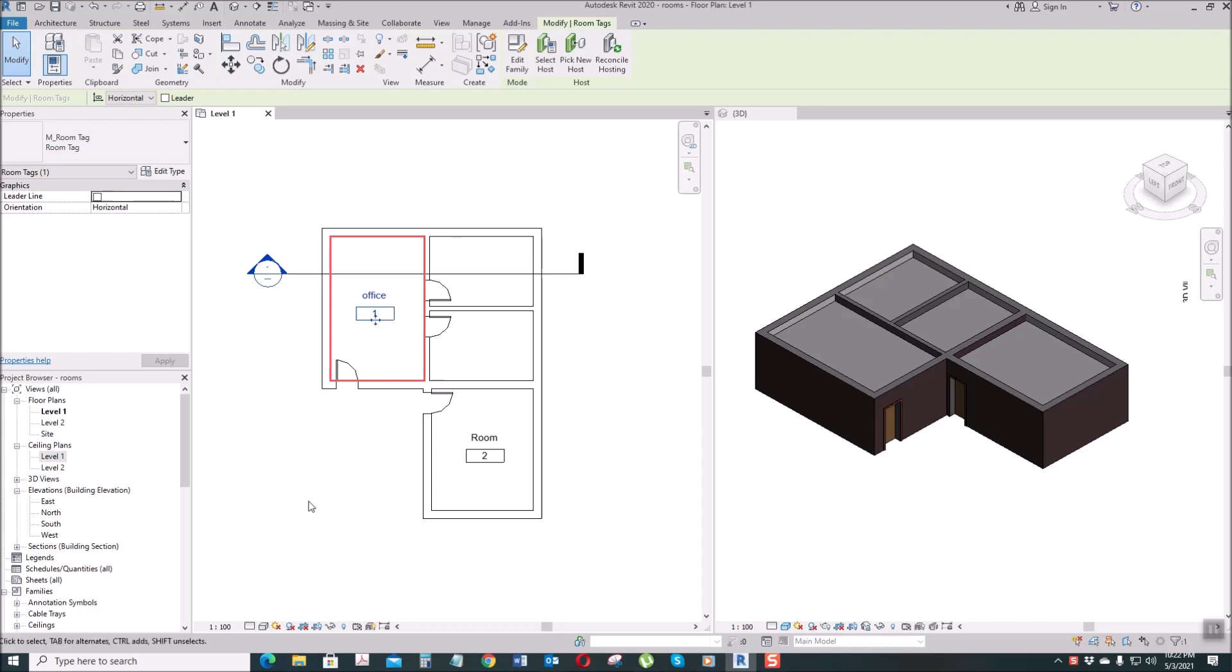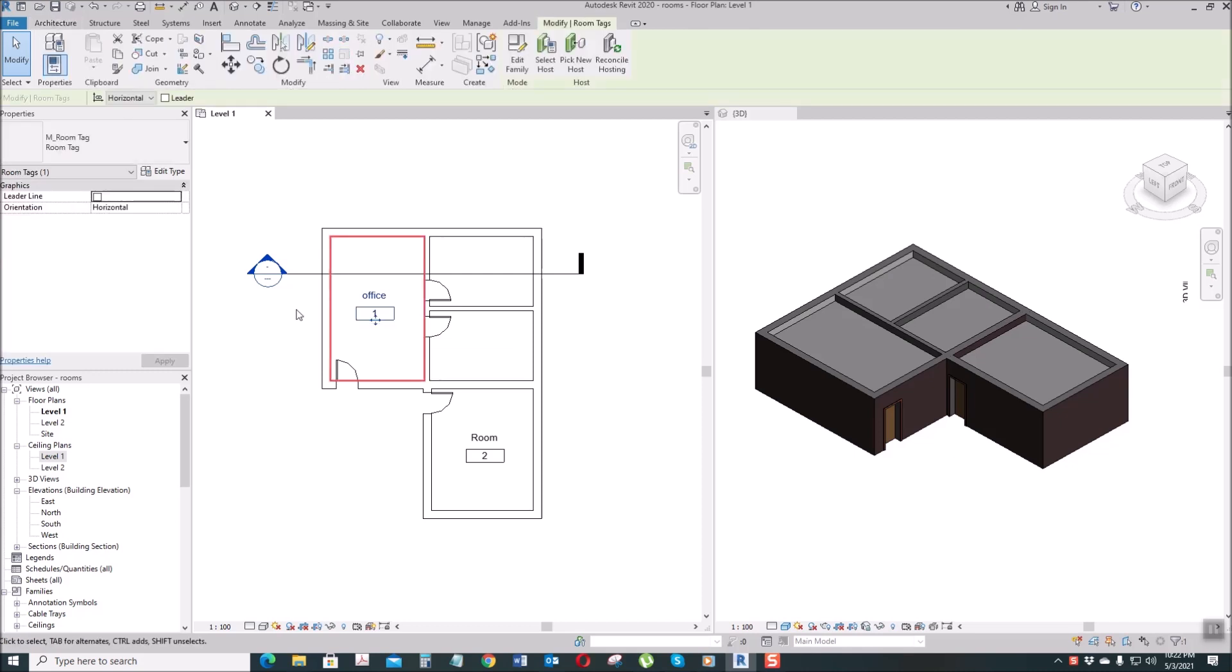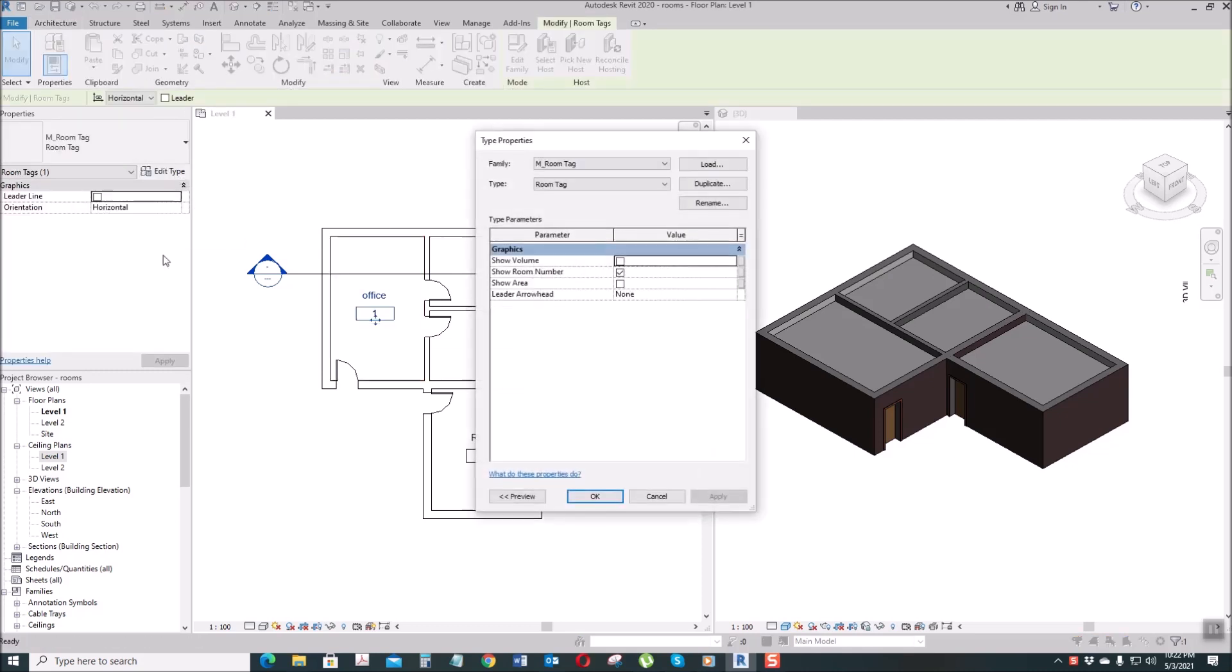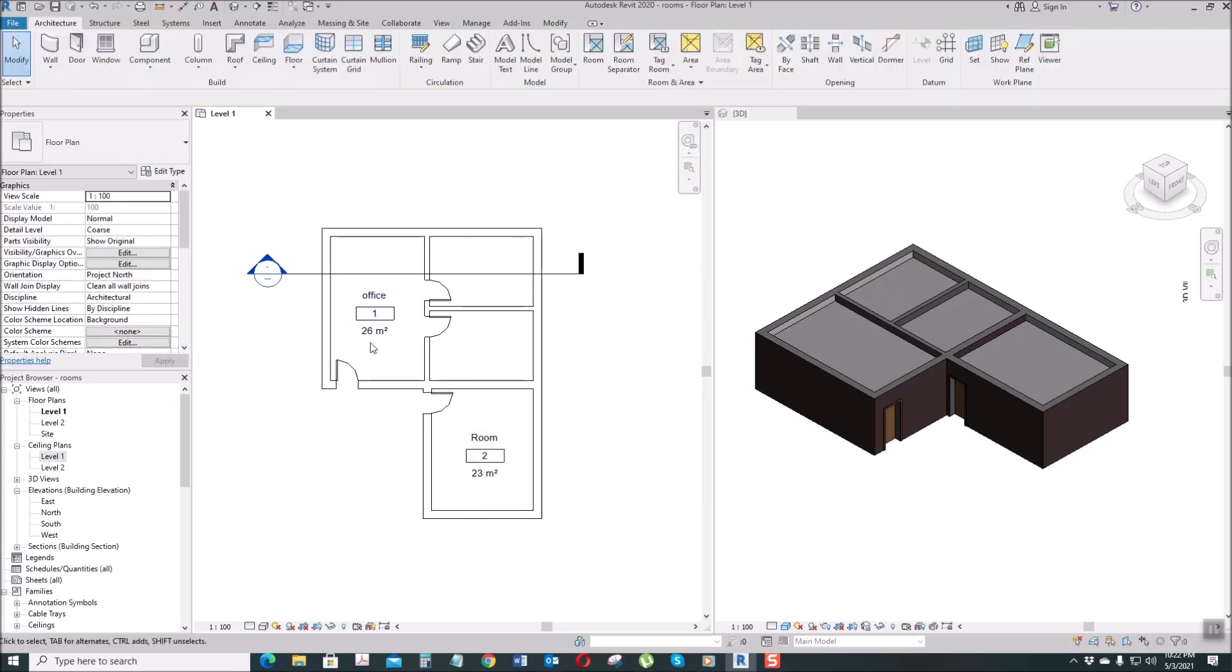Office One. If you want to see the area of the room, by selecting this one and then go to Edit Type, then select Show Area, check this one, Apply. Okay, so you can see here in our room name there's an area showing.